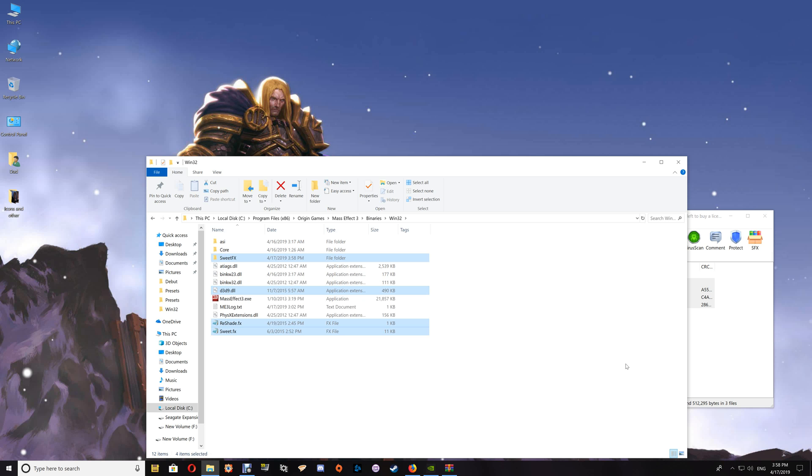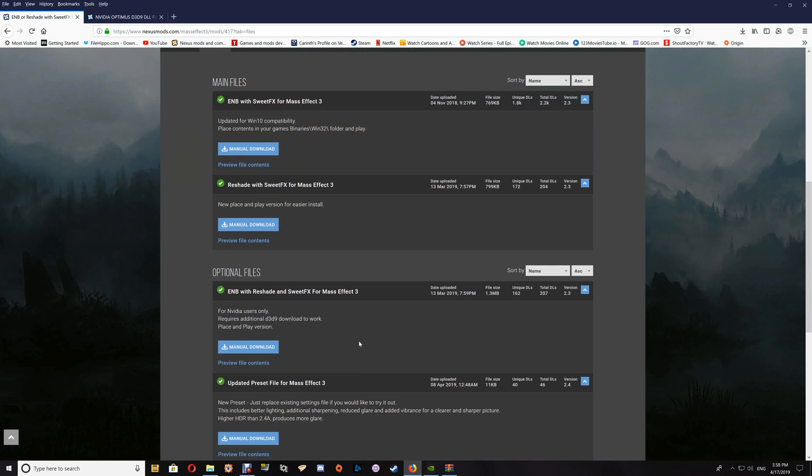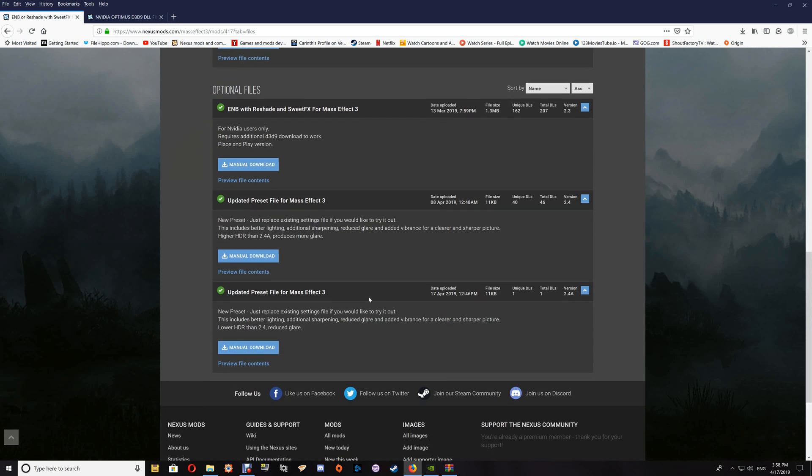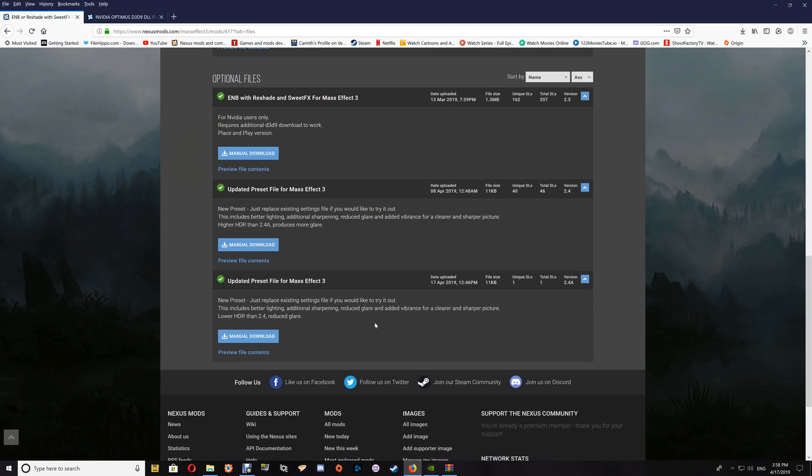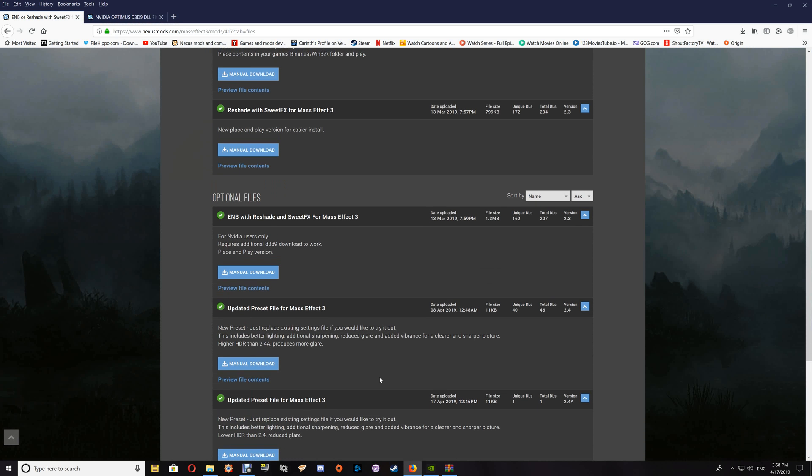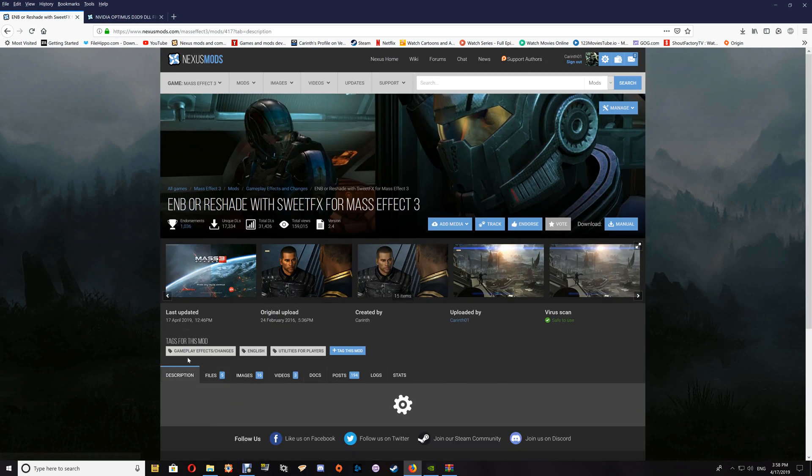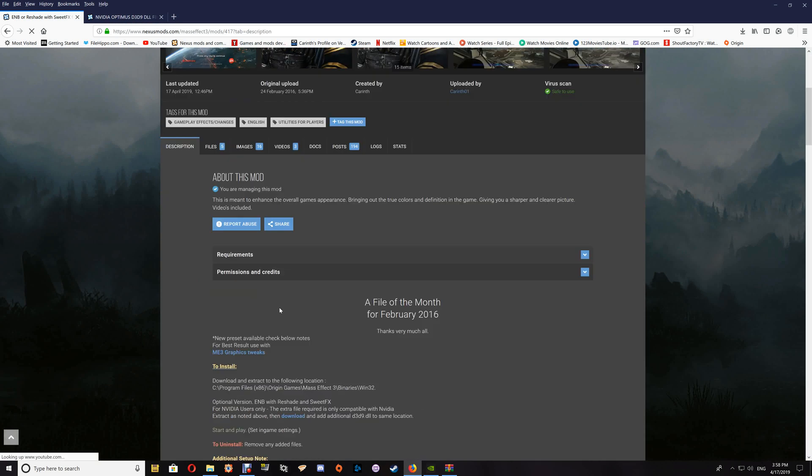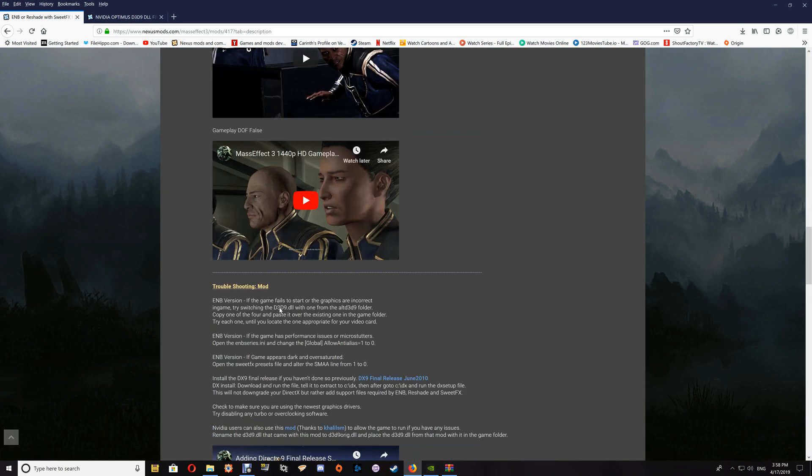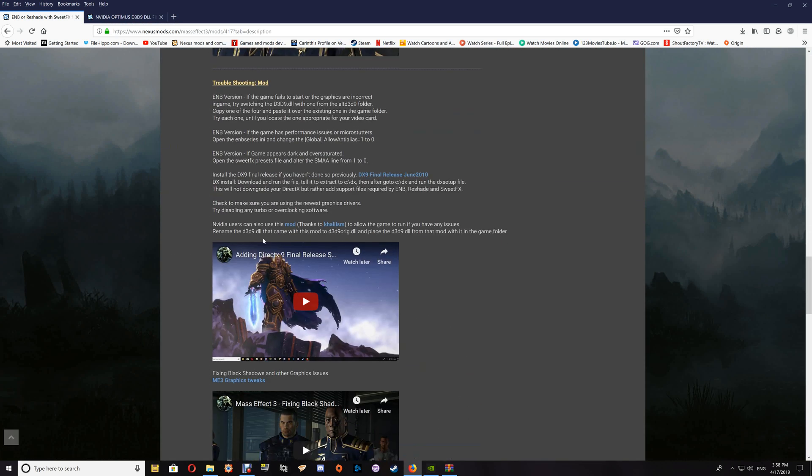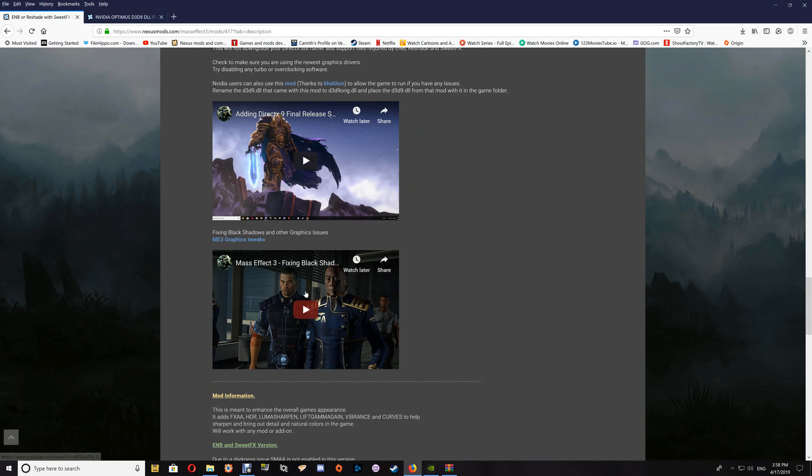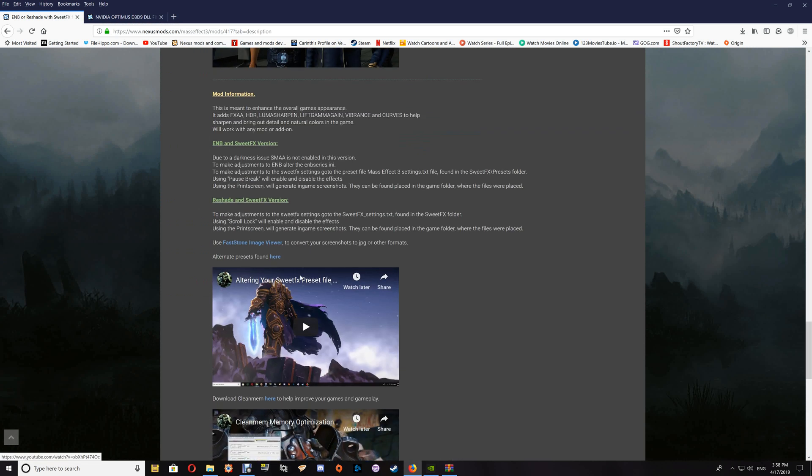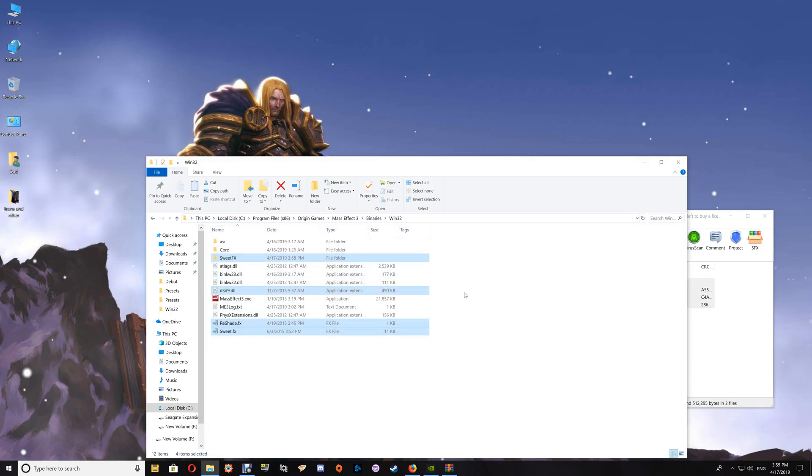Now I do have some alternate presets also which are available here, and you can replace the preset file with one of the alternatives that I have here. I actually have a link on the mod for changing your preset file, and you can get alternate presets from the actual Sweet Effects site.